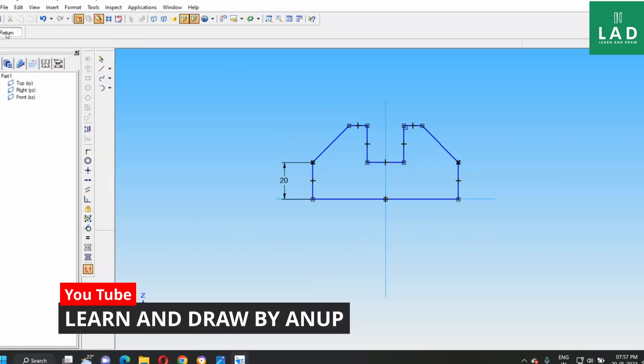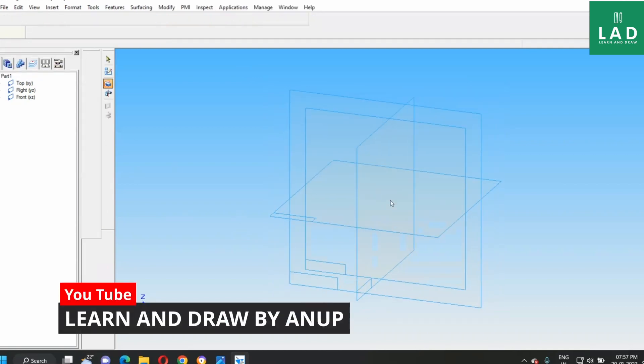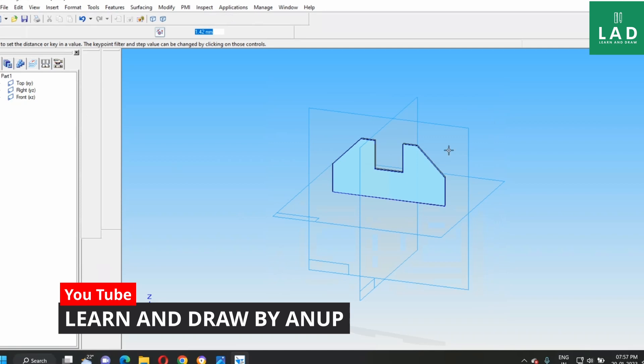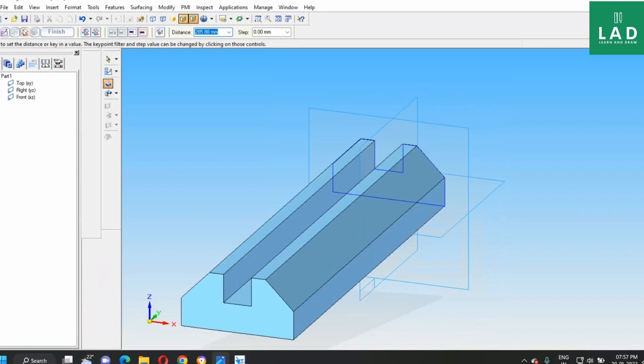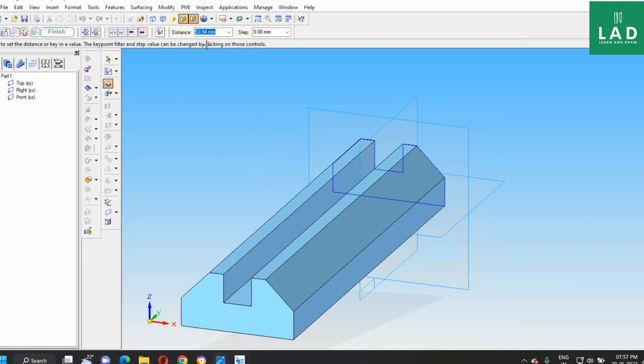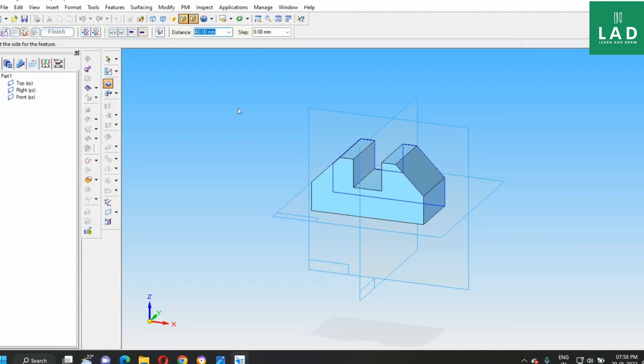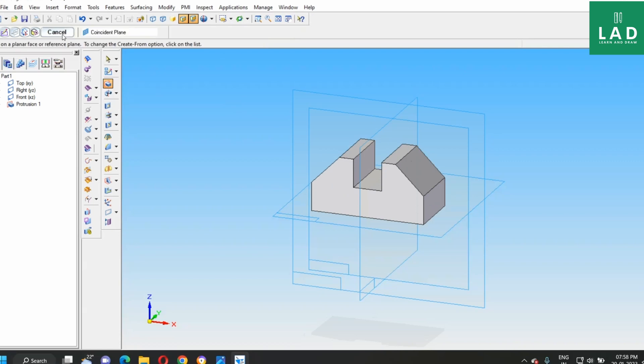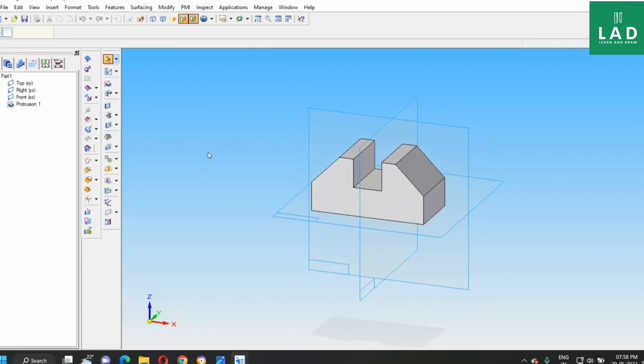Next, here, click the return option. Now, it is asking the size of the protrusion. We will get this from the top, that is 40 mm. Here, we will type the distance as 40, press enter, then click. Then, here, let's select finish, cancel. Now, the 3D model is completed.